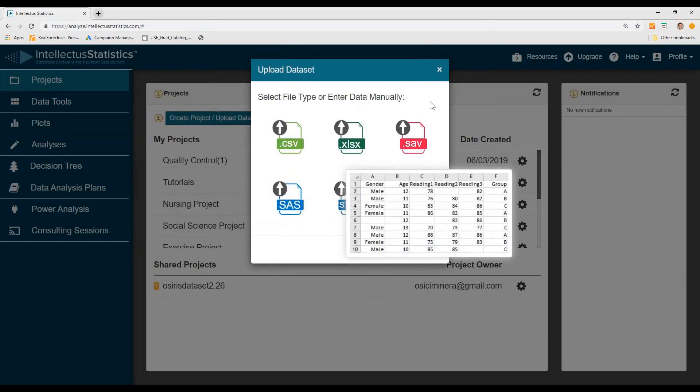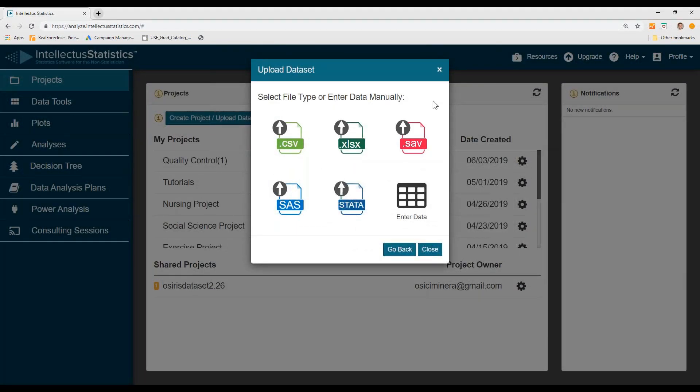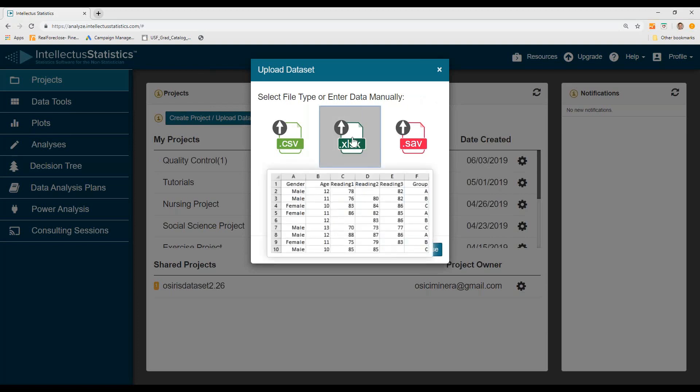Then I'm going to upload data. You can see you can upload data from several different formats. I'm going to upload it from Excel. By the way, you should see that the Excel file has just one row of heading names for the variables.